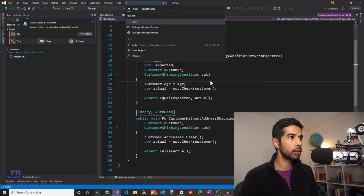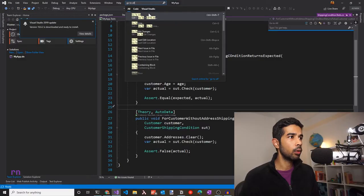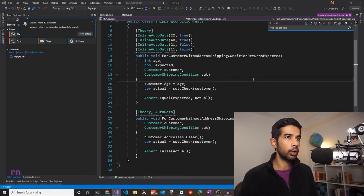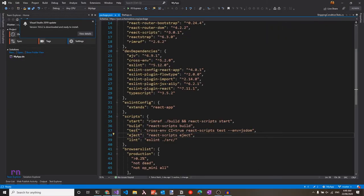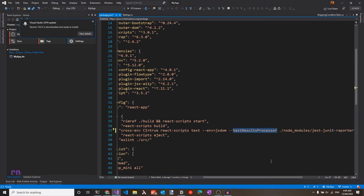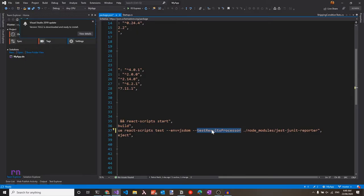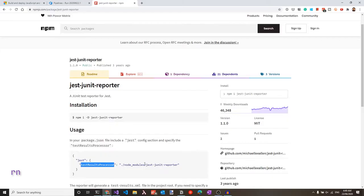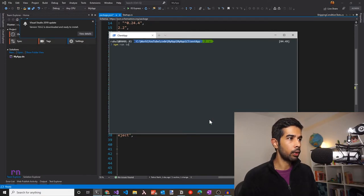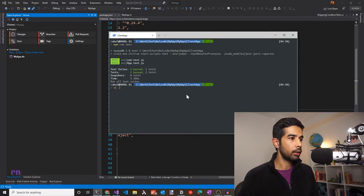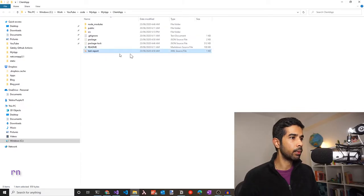Using the navigate command in Visual Studio, you can easily navigate to any file. The shortcut I use is Control+Q to trigger the global search, then search for 'go to file' to find the keyboard shortcut. I have Control+Shift+T, so let's use that to open package.json. We already have react-scripts test — let's add --testResultsProcessor and point it to node_modules/jest-junit-reporter, just as shown in the npm package documentation. This will create an XML file. Let's verify by running npm run test in the console.